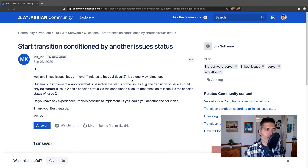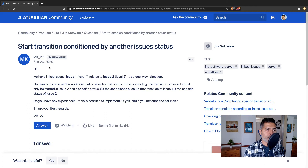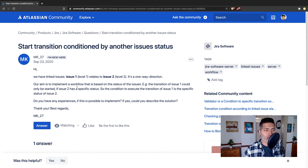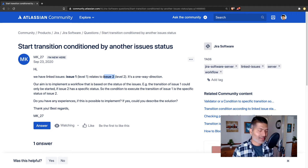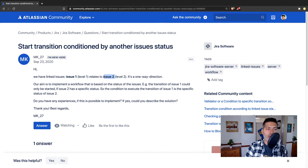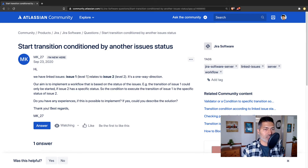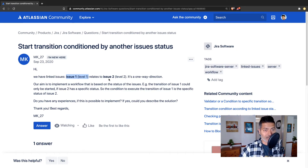This question is asked by mk_27, and the question is: 'Start transition conditioned by another issue status.' He is talking about two issues — let's say issue one and issue two — and he basically wants to stop users from transitioning issue one until all the linked issues, or maybe a specific linked issue of a specific type, is in a specific status.